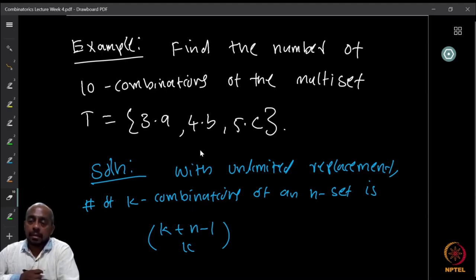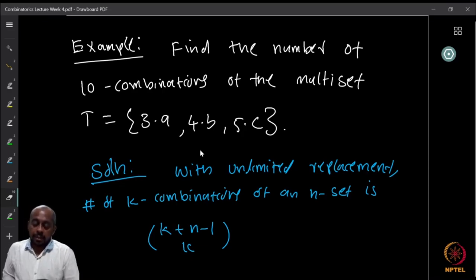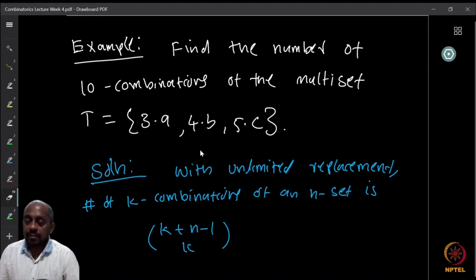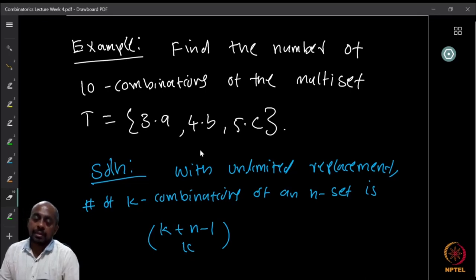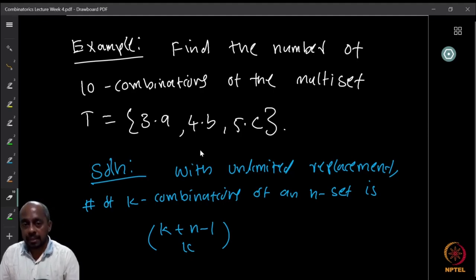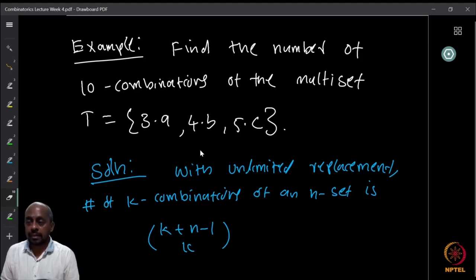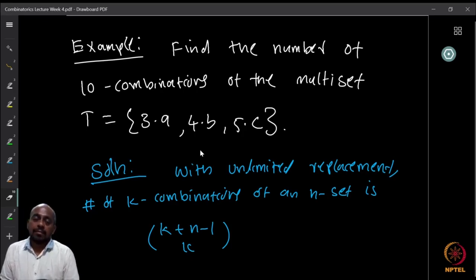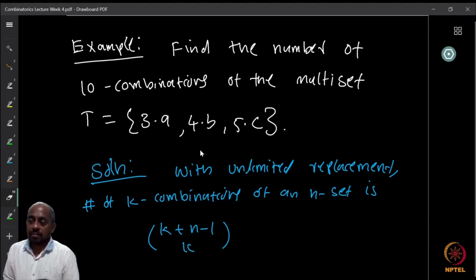Now let us look at a couple more examples. The first question is: given a multi-set with three copies of element a, four copies of element b, and five copies of element c, we want to find the number of 10-combinations of this set — that is, multi-subsets where we cannot have more than three copies of a, more than four copies of b, or more than five copies of c.